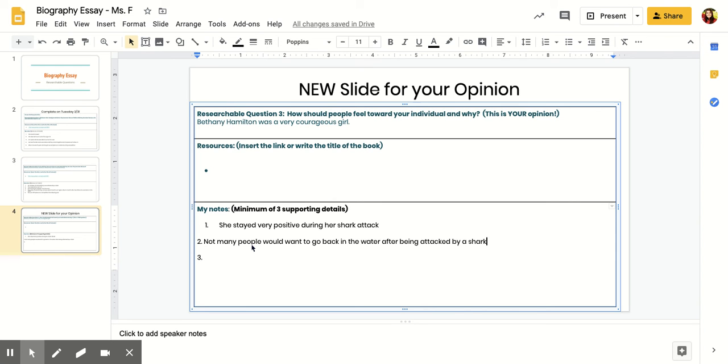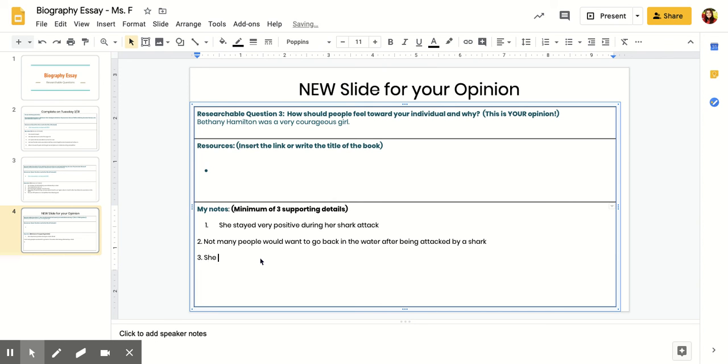Lastly, my last supporting detail is: I also read that she thought that with her experience, she could help out other people in difficult times. I think that is also supportive of her being courageous. She wants to help other people during difficult times.